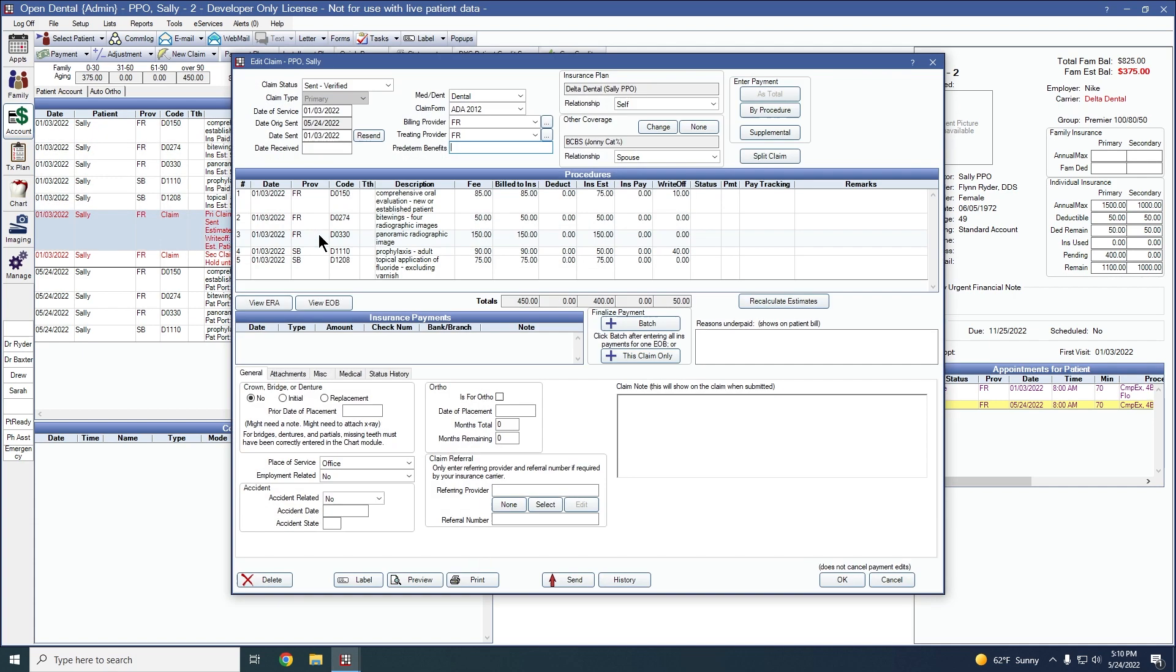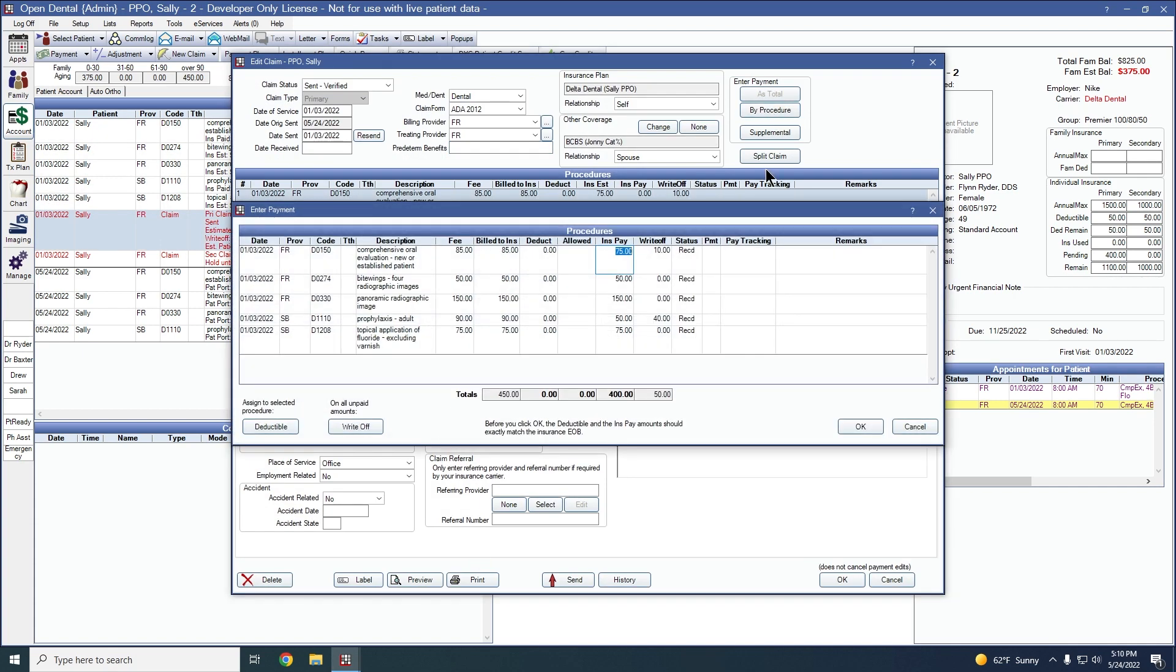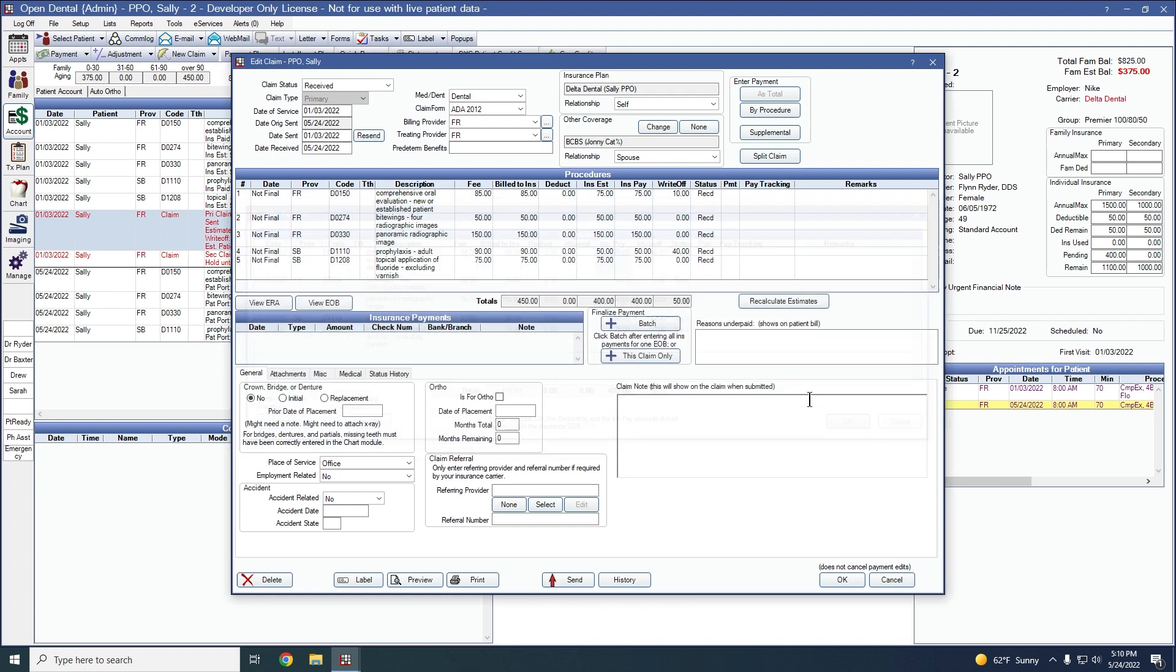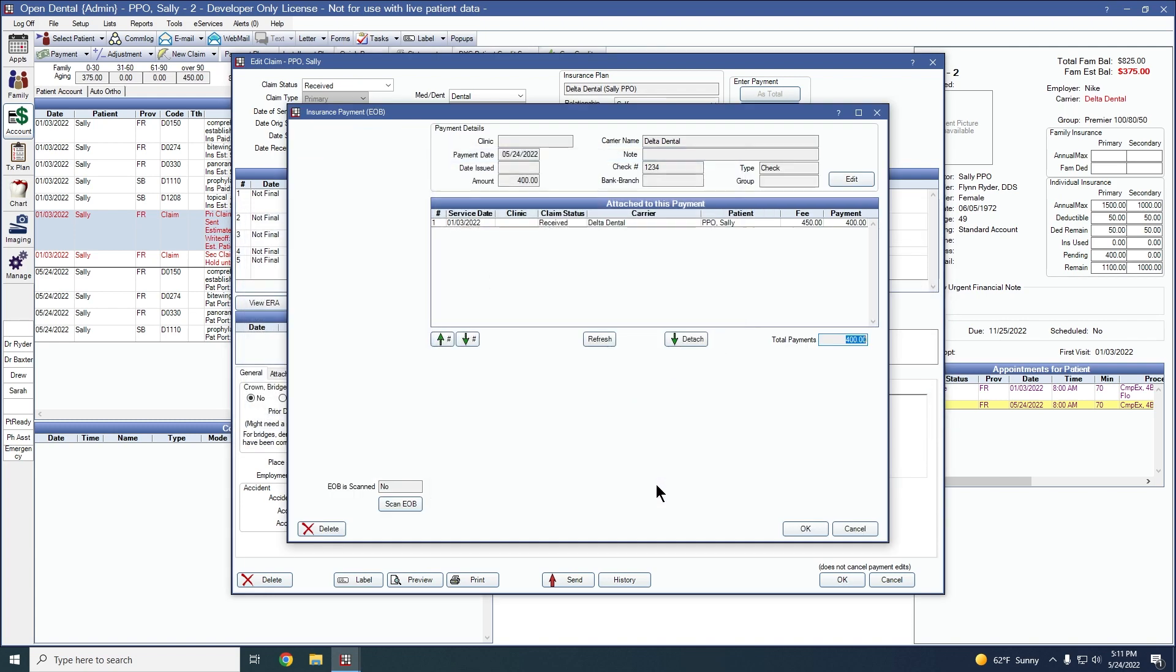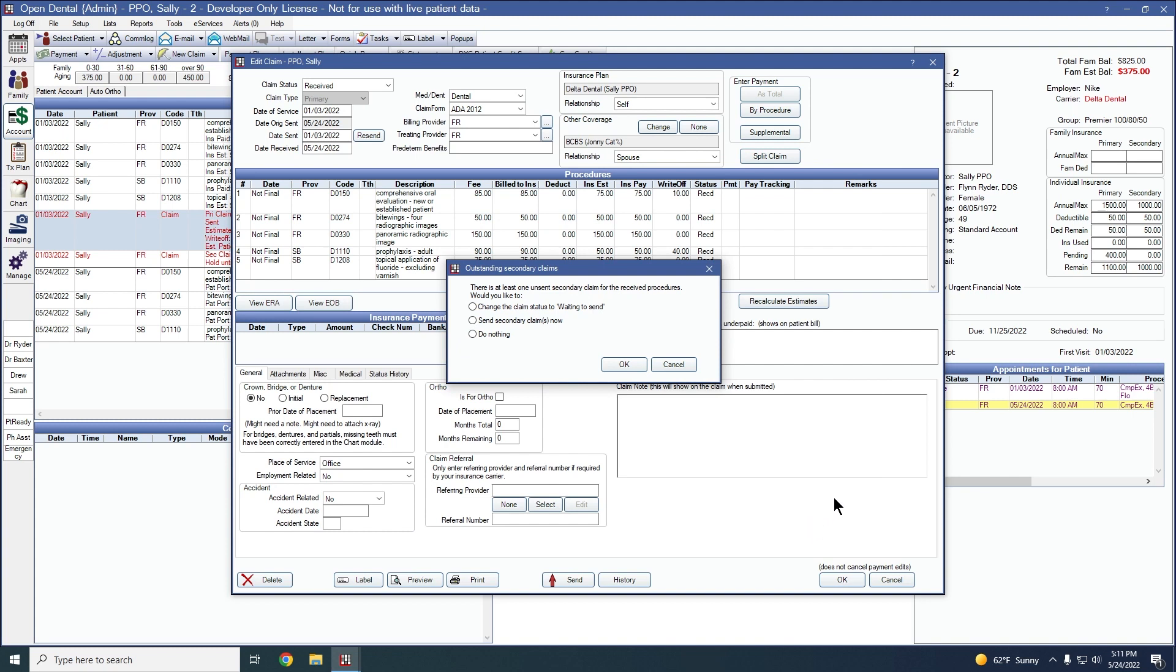We'll double click into our primary claim and receive it just as we normally would. We now get the prompt from our secondary claim that there's at least one unsent secondary claim for the received procedures. Would you like to change the claim status to waiting to send? Send the secondary claim now to your clearinghouse or do nothing with it and decide later.